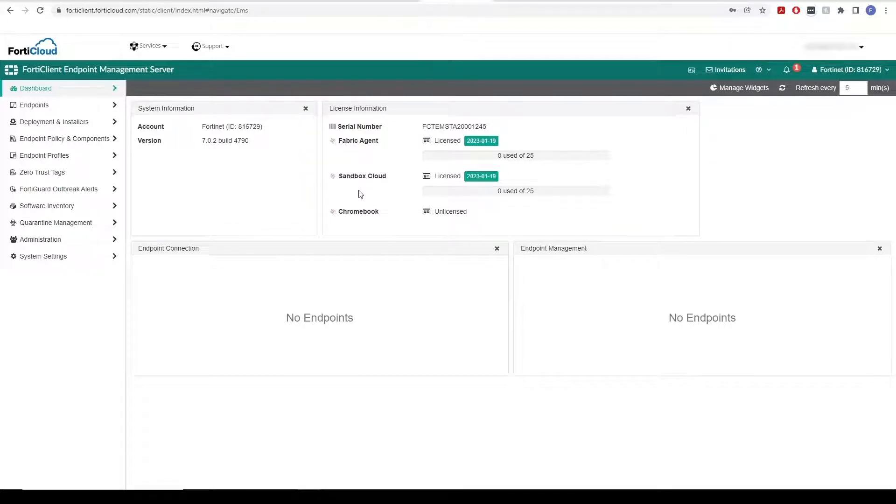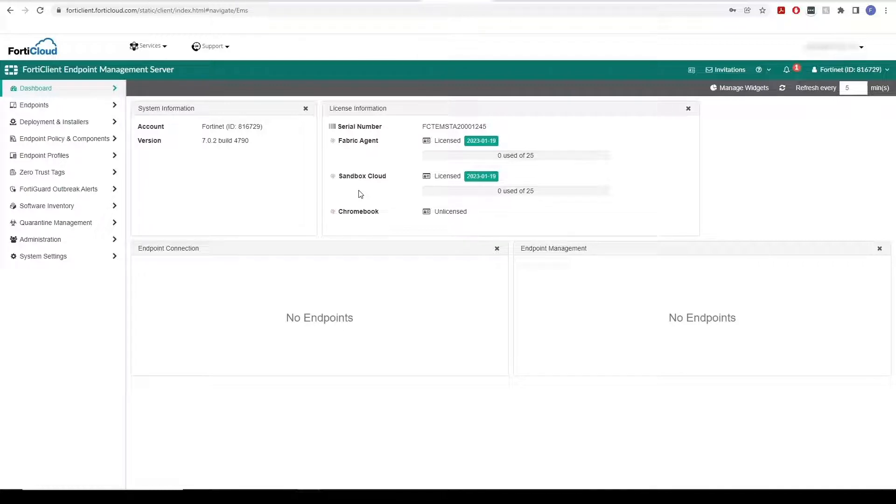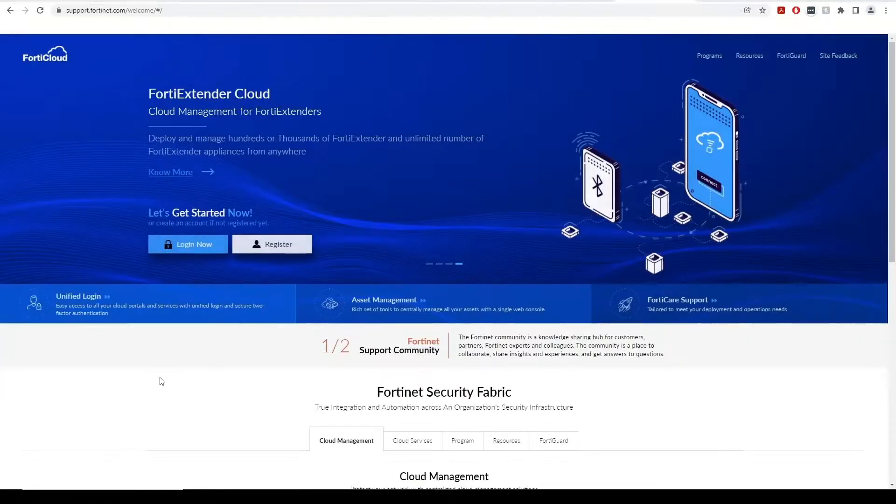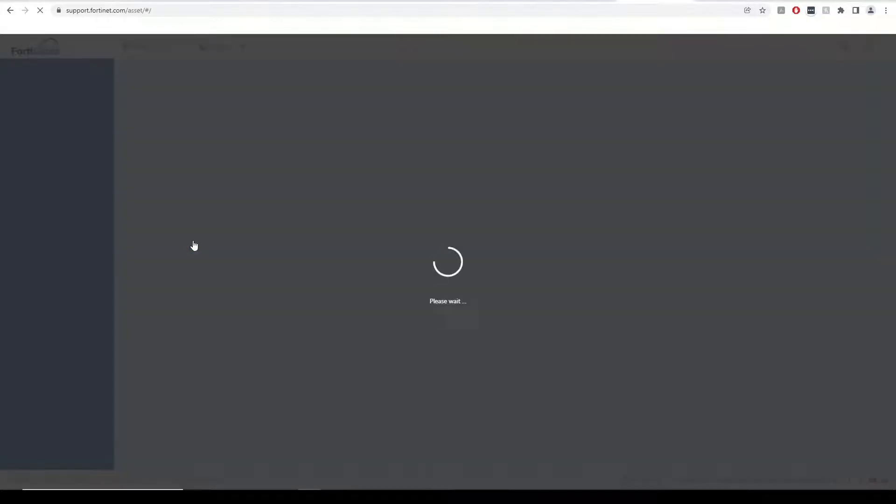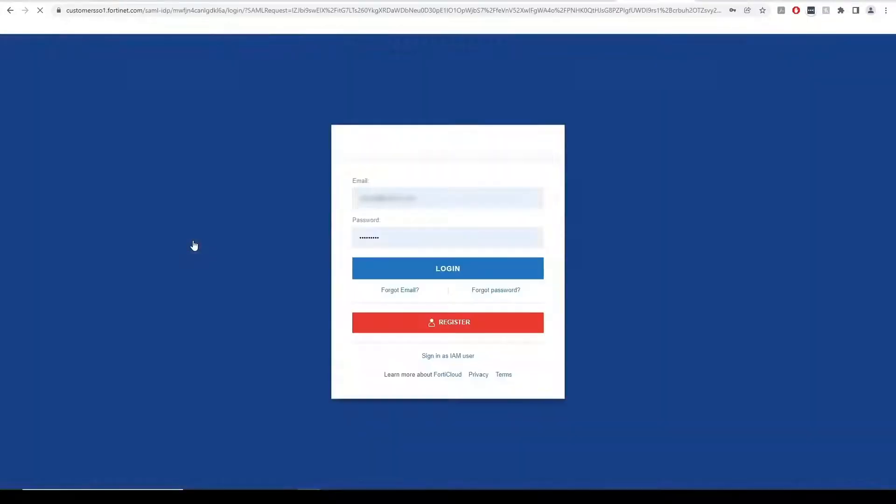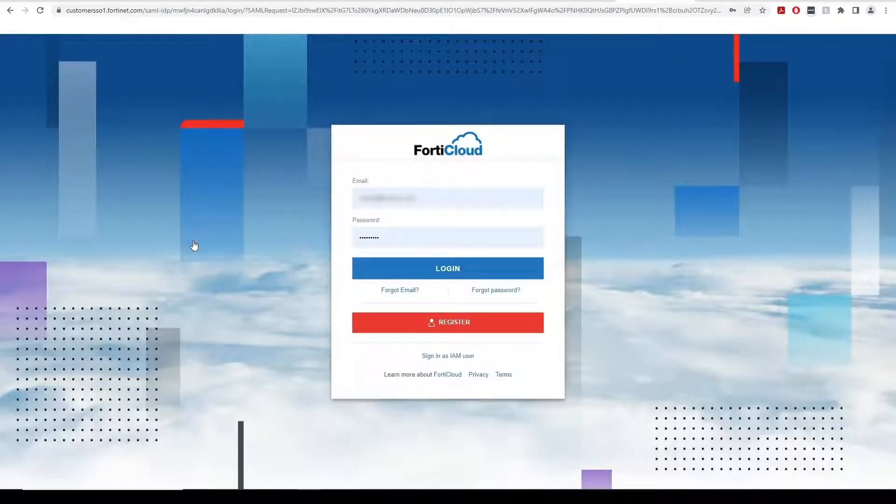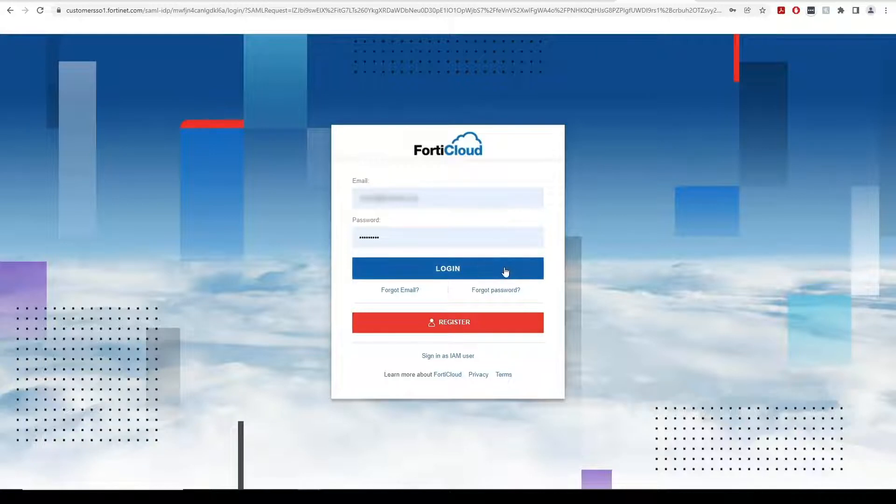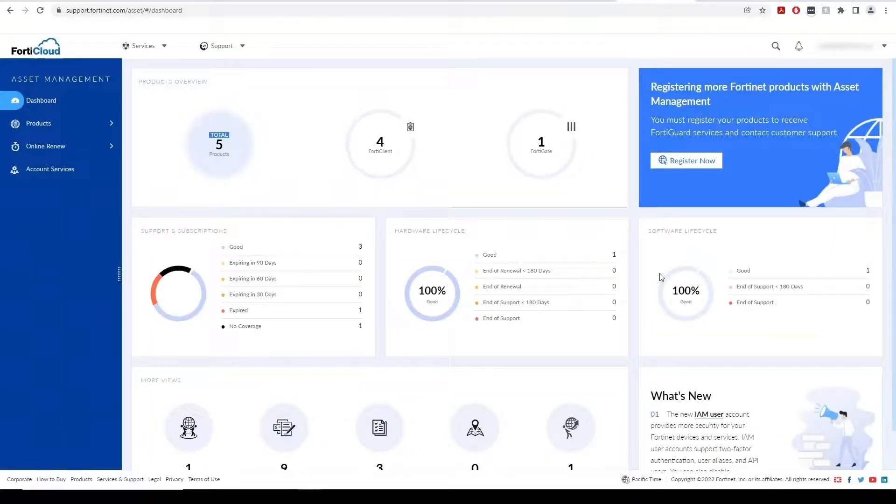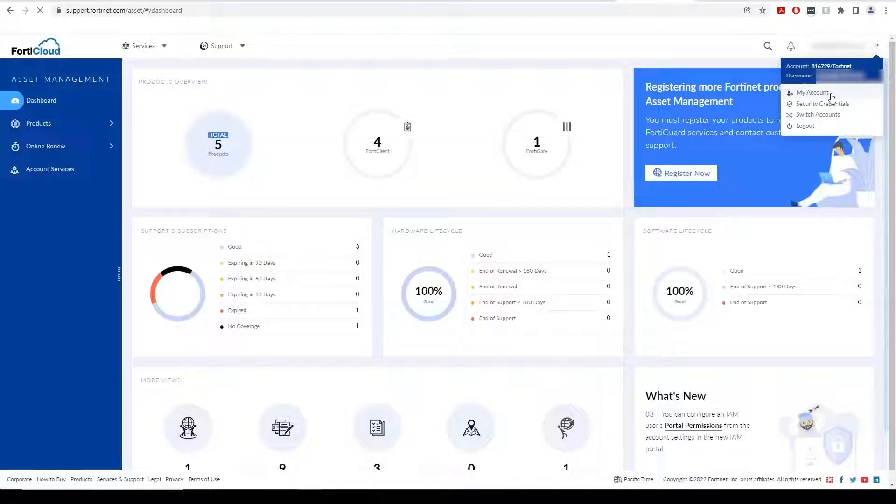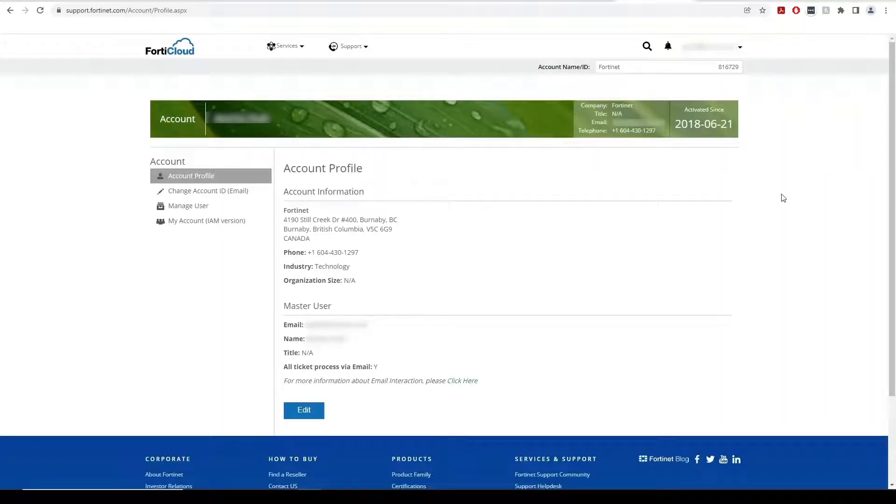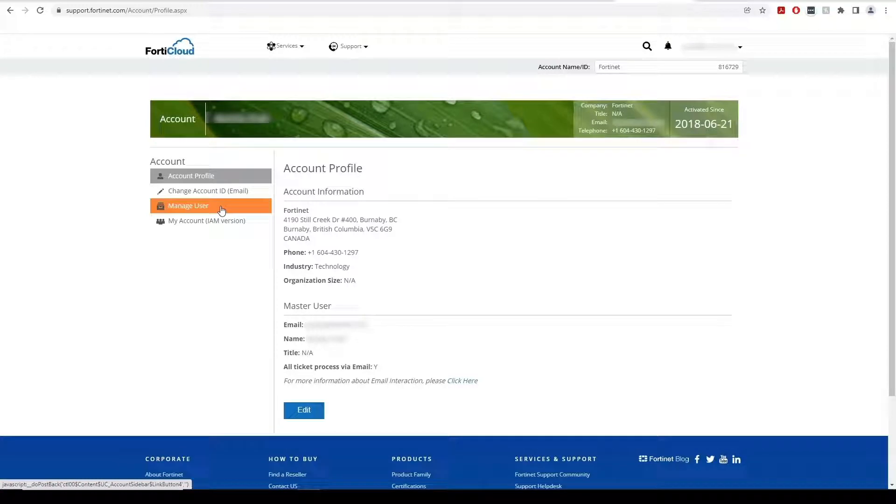As the primary admin, we can add secondary admins from our FortiCloud account. To do this, let's log in to Fortinet's support site with our FortiCloud credentials. Click on My Account in the top right corner and select Manage User.